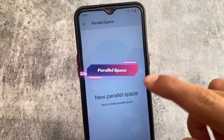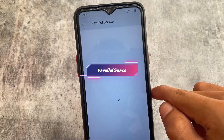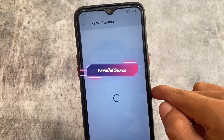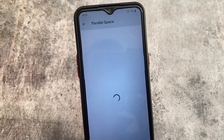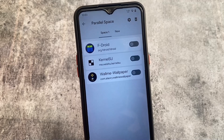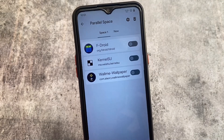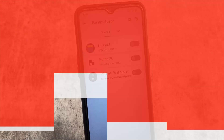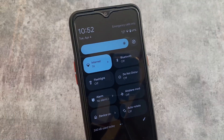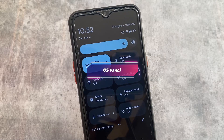This custom ROM also brings you the feature of parallel space. Some custom ROMs are removing this feature, but Arrow OS is still including it. Parallel space is one of the most essential things in a custom ROM — at least for me — because I want to use more than one account of a particular app.